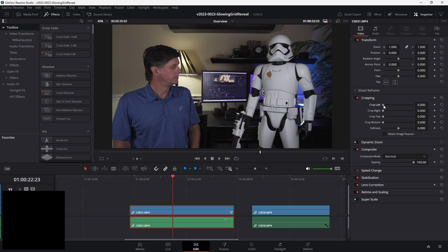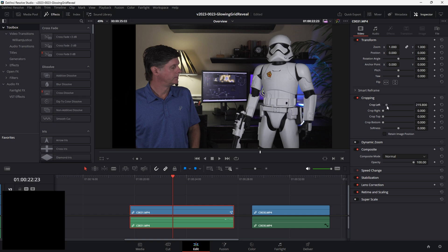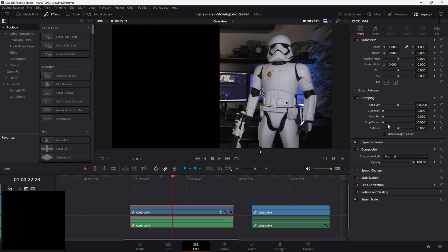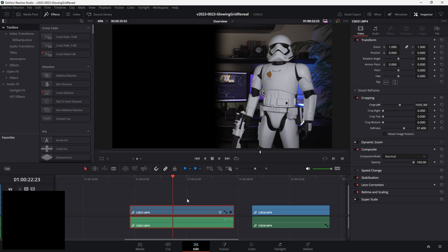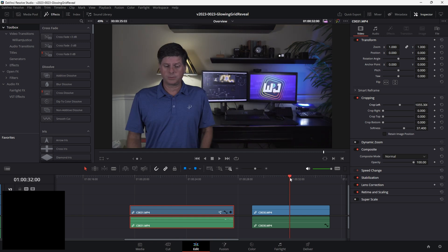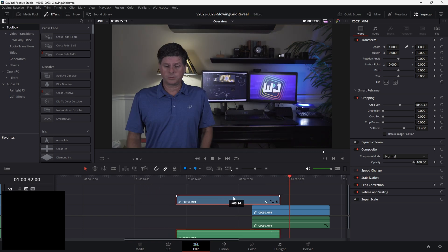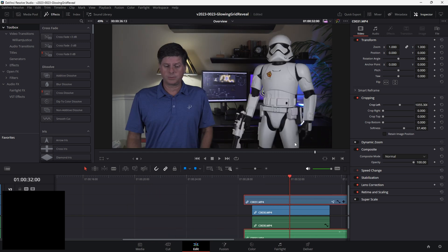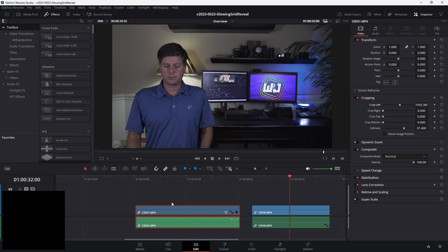I have a clip of the stormtrooper right next to me, and then we have another clip with an open area. This is where we're going to reveal the stormtrooper into the area over here on the right. To start, we're going to crop this clip so that it only has the stormtrooper in it. We're going to take the crop left, open up the inspector, go to cropping, slide it over, and adjust the softness to blend it in a little bit better.